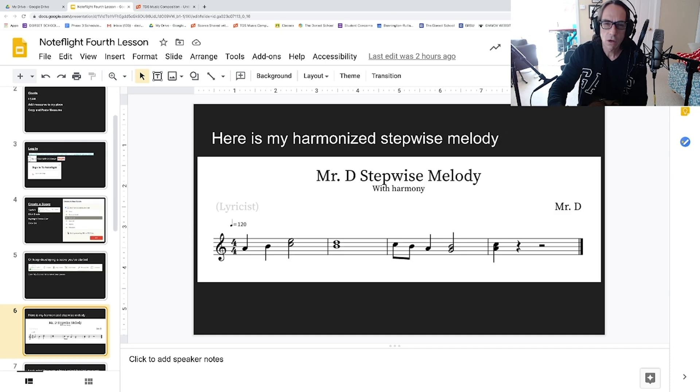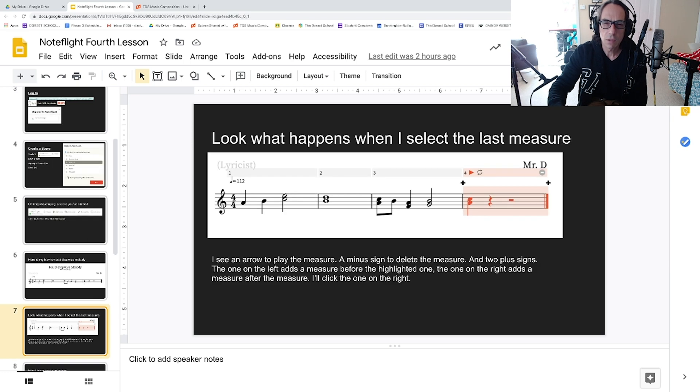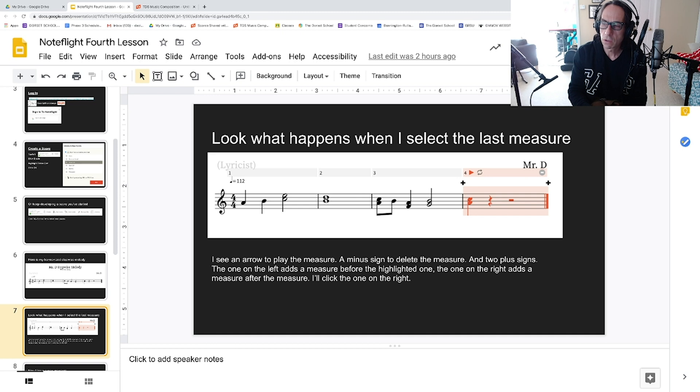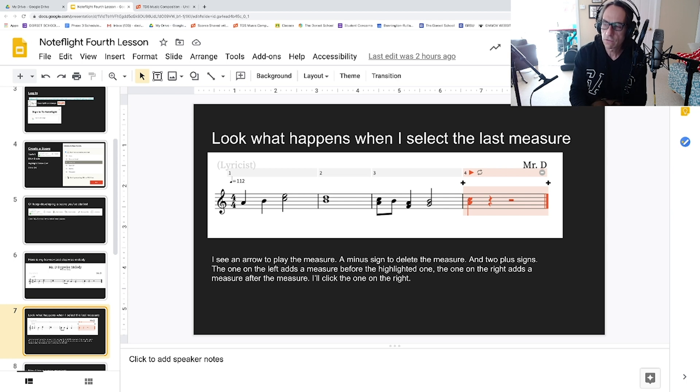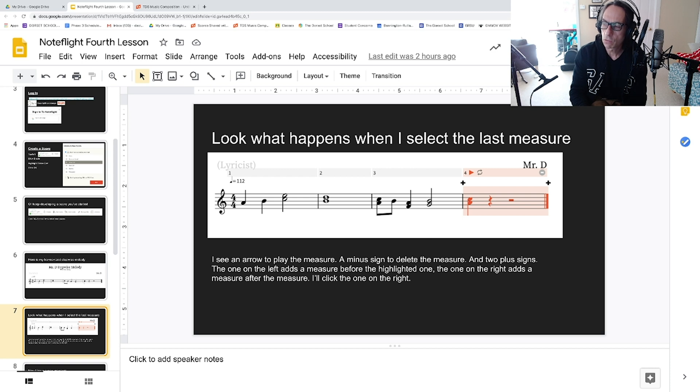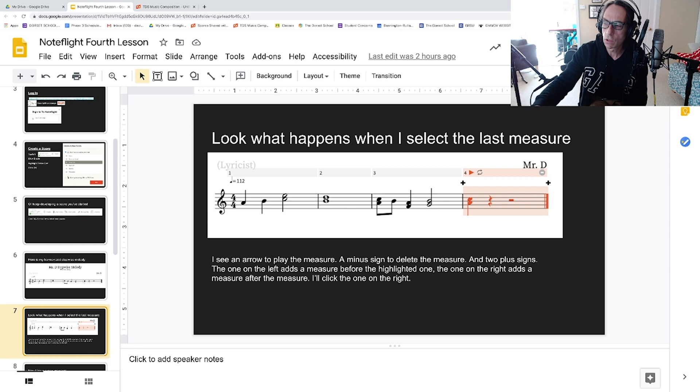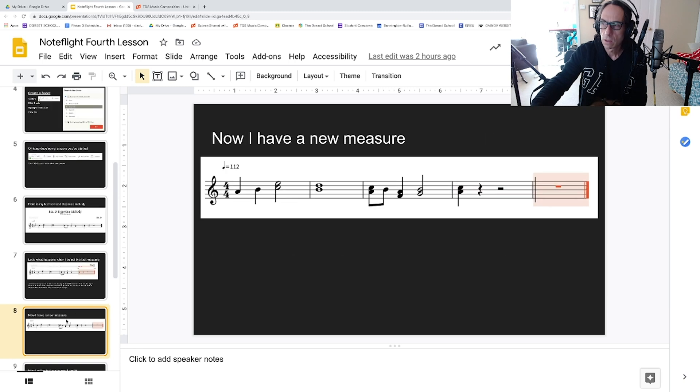Here is my harmonized stepwise melody that I'm going to develop. Look what happens when I select the last measure. I see an arrow to play the measure, a minus sign to delete the measure, and two plus signs. The one on the left adds a measure before the highlighted one, the one on the right adds a measure after. I'll click the one on the right and now I have a new measure.